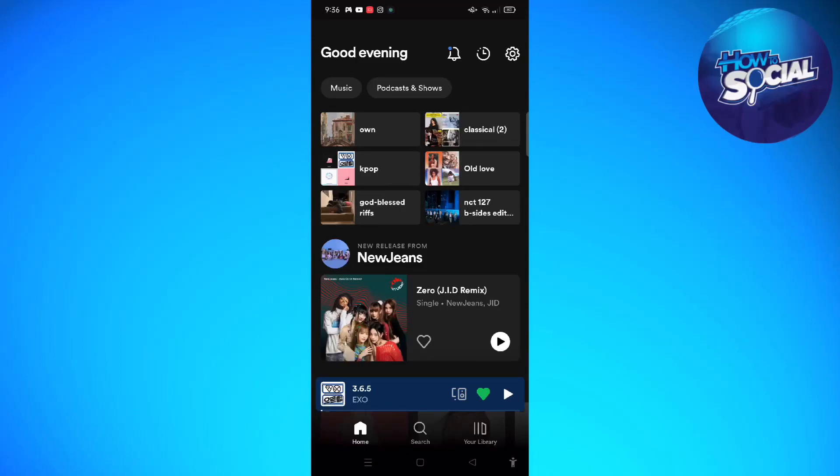Hi and welcome back to the channel, and thank you so much for clicking into this video. Today I'm going to teach you how to delete podcasts from your Spotify playlist.